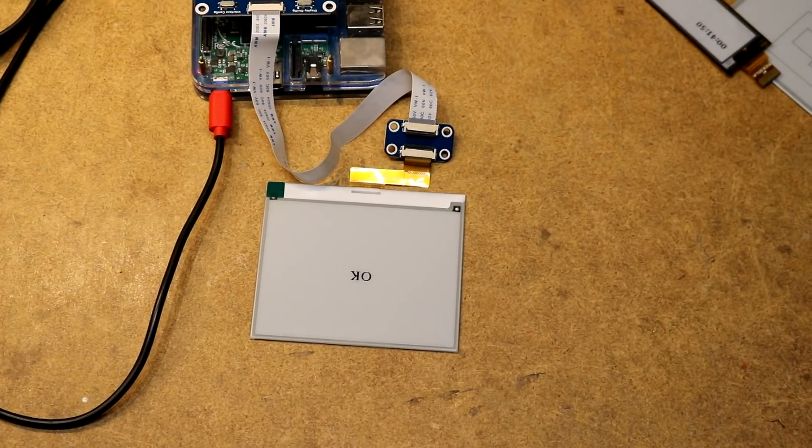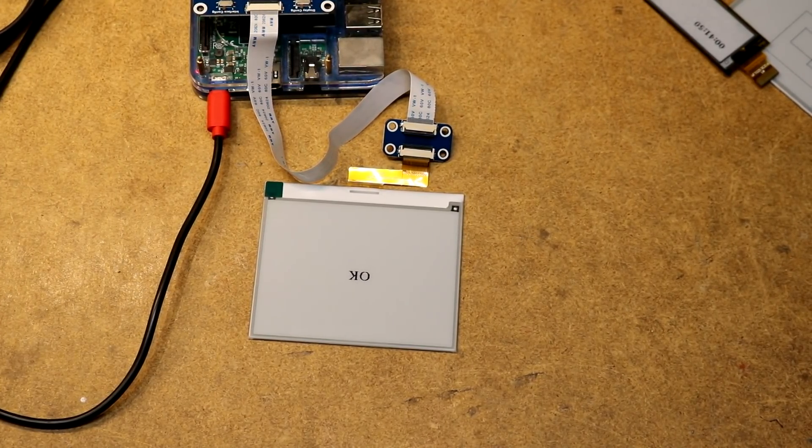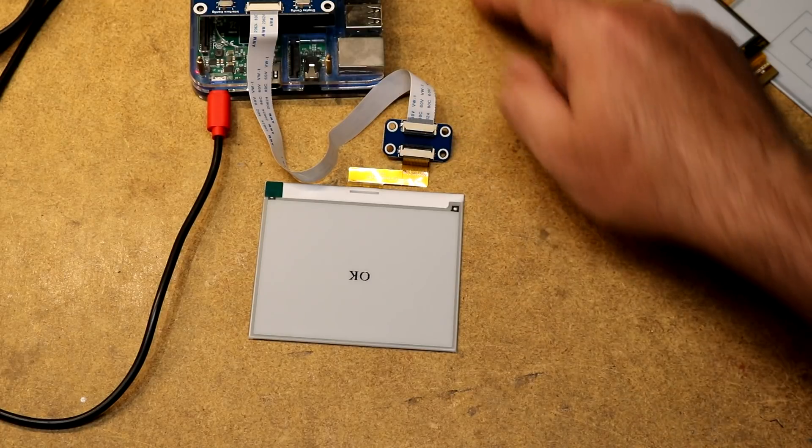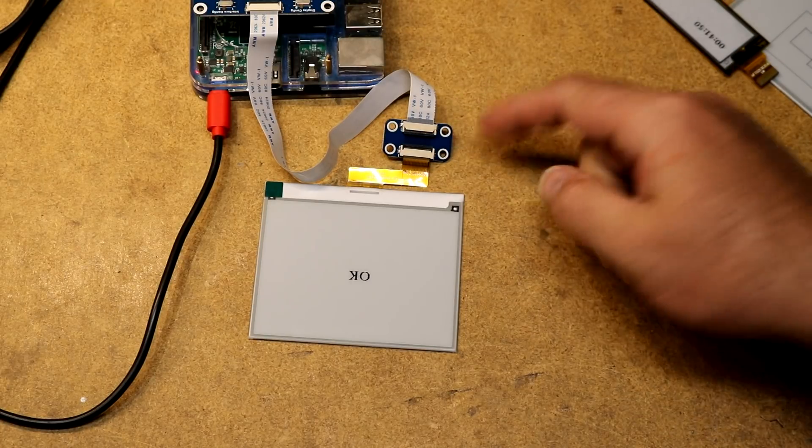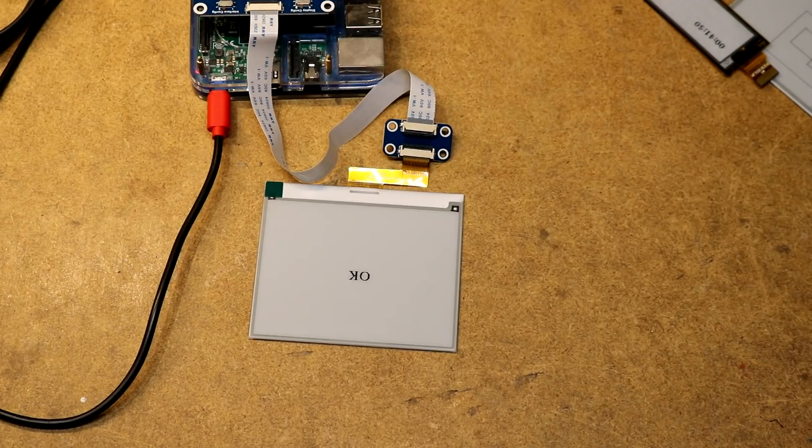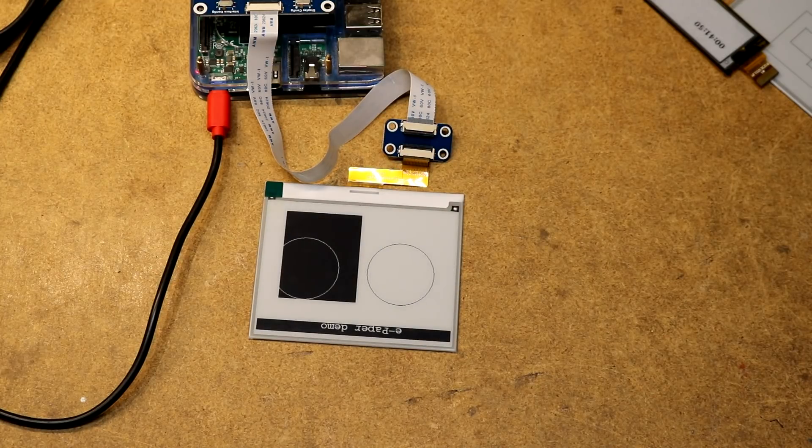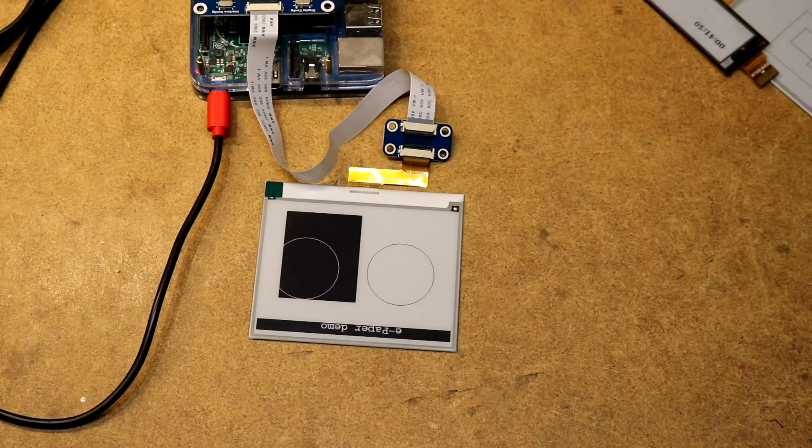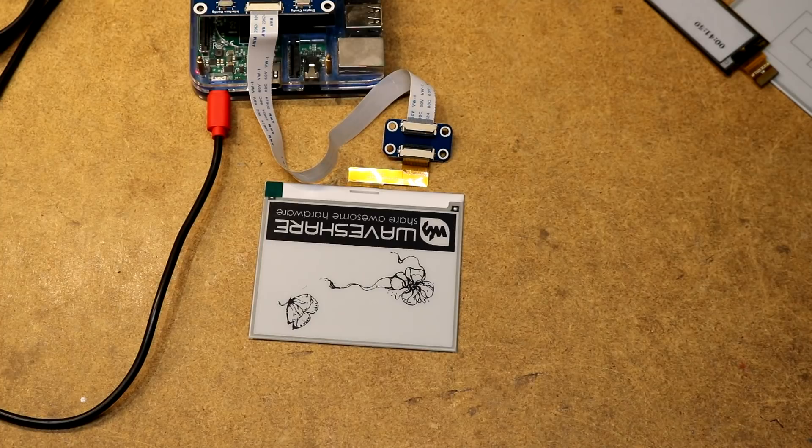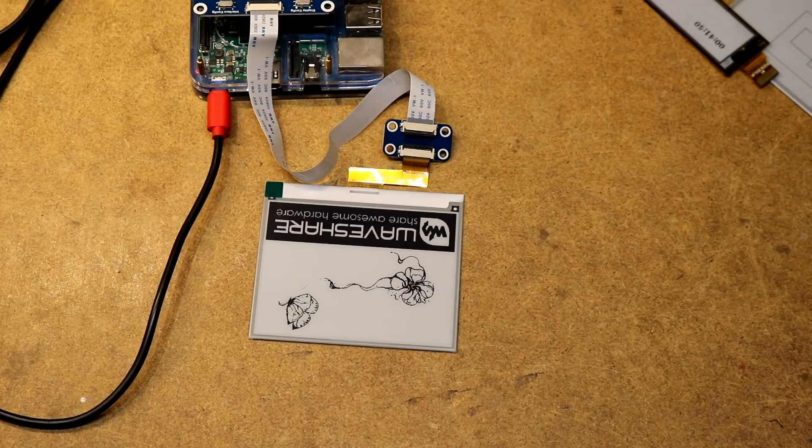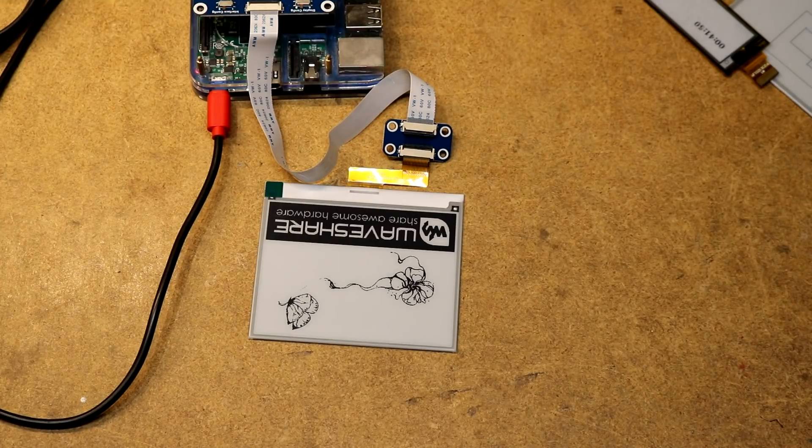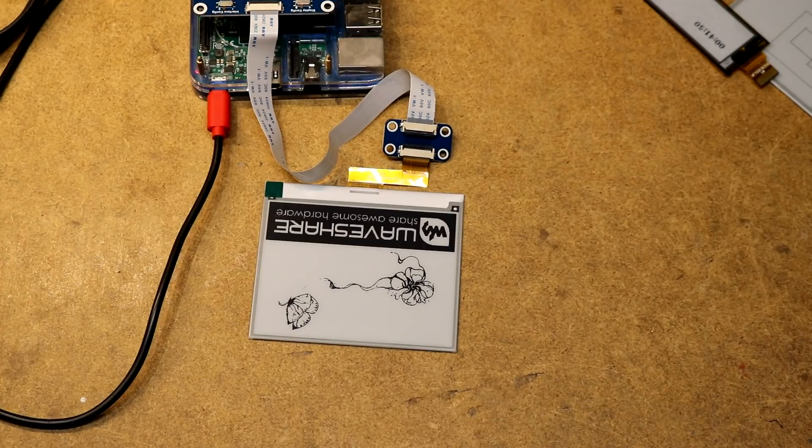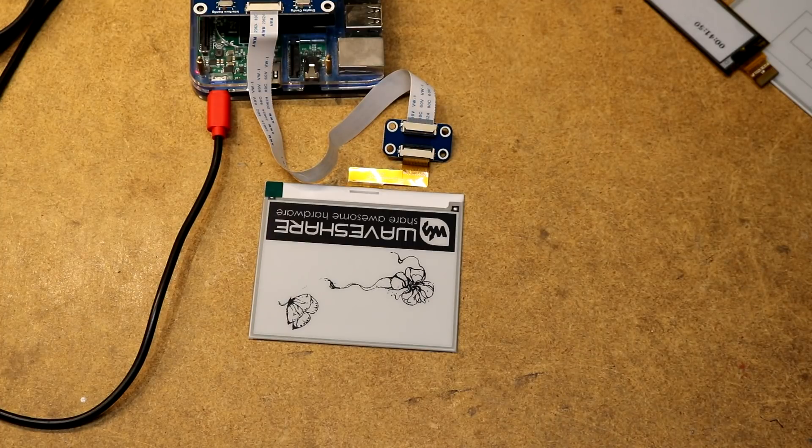Finally, we have the 4.2-inch two-color display. This one's just black and white. I bought this one from a different company called Good Display. I was able to plug it into the very same hat and connector board as the WaveShare displays. That is the first image. It came up very quickly. And there is the second image. Again, very quick. That's just inherent in the two-color displays. This is much better from a user interface perspective. Just a couple flickers and a new image displayed.